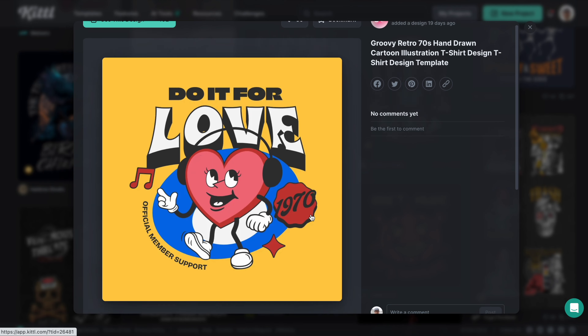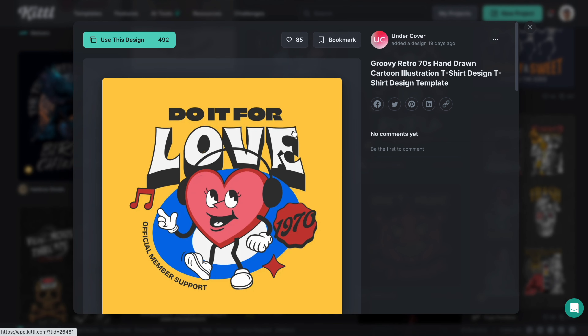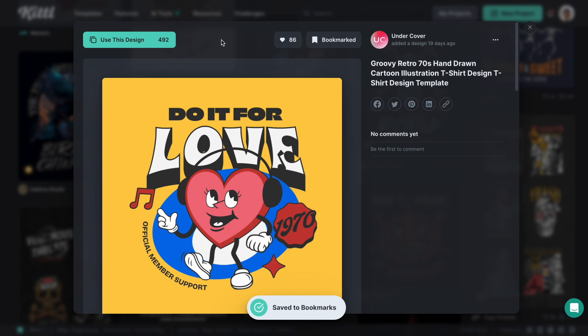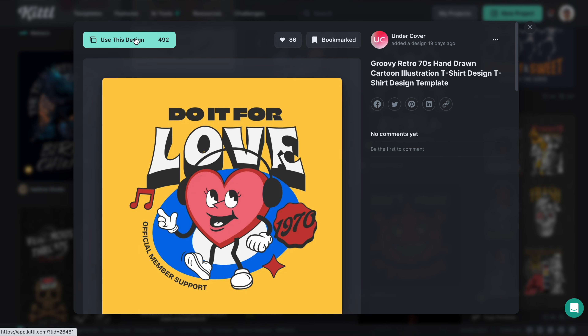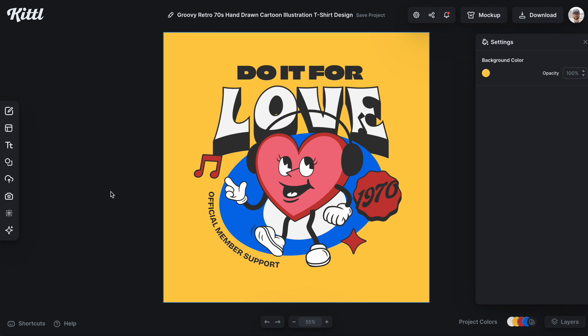It's called 'Do it for Love.' It already has some amazing retro color palettes and an amazing icon mascot. I'm going to go ahead and heart and bookmark that, then click 'Use This Design.'